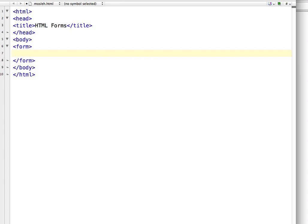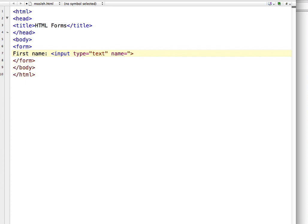First I will show you how to write the code for text fields. First name is a text field which is available in every registration form. To write that, we have to write input type text and give it a name. I am going to give it the name first name, then add a line break.